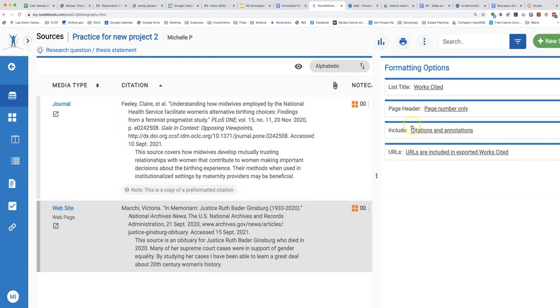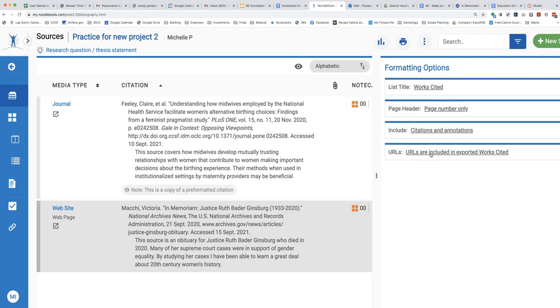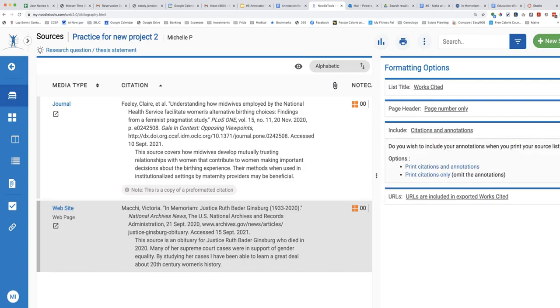NoodleTools has explained what you need to know about titles and headers for a works cited list. You can choose whether you want to include annotations and or URLs when you print. Click the arrow to open the formatting options for include citations and annotations.